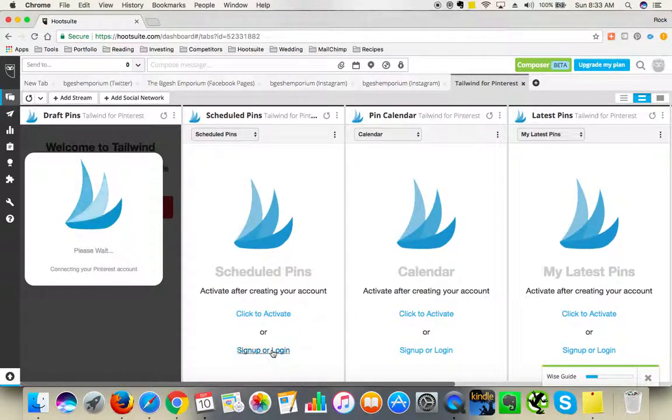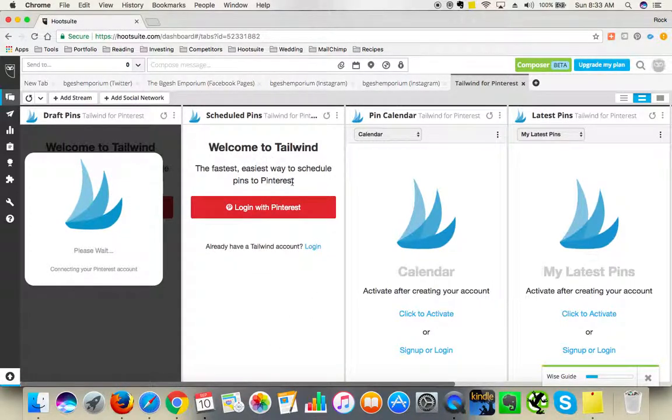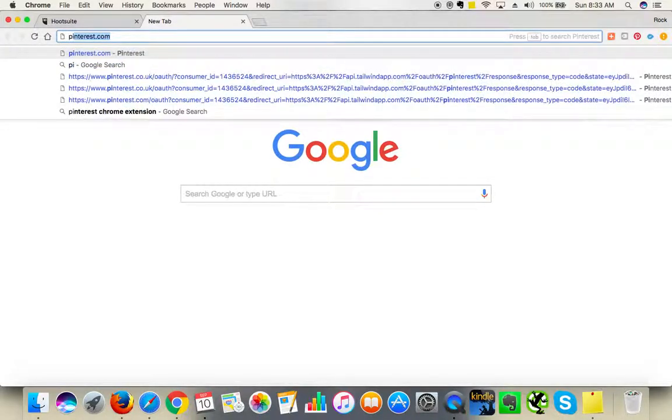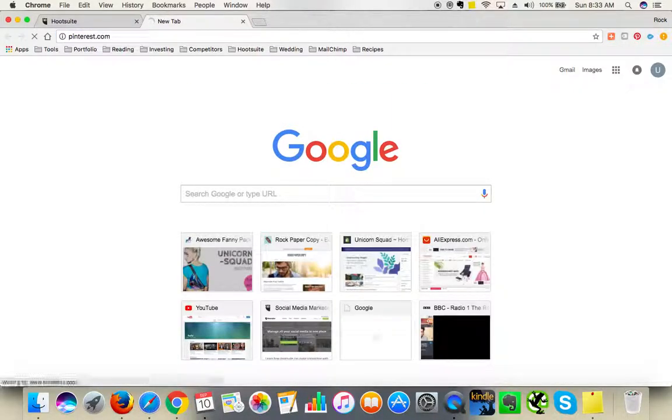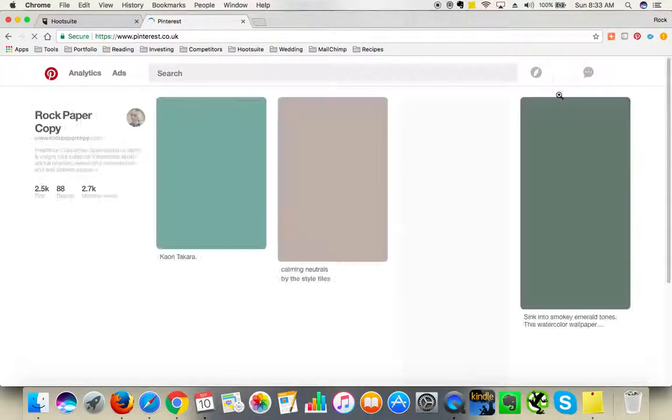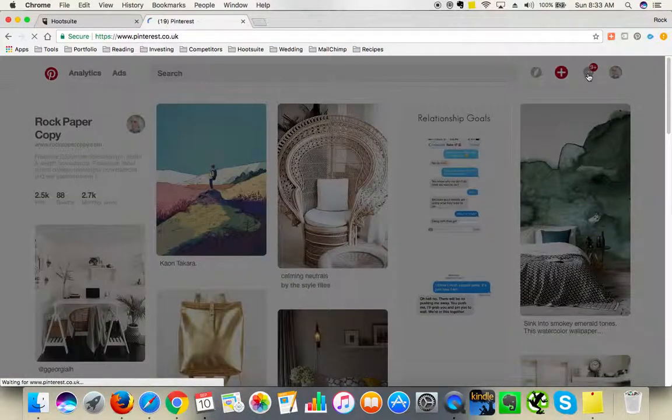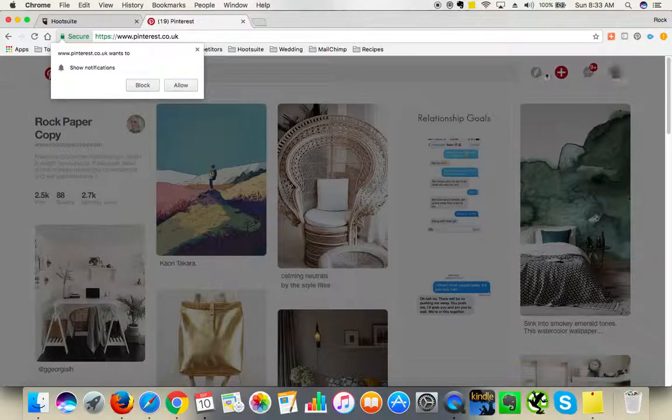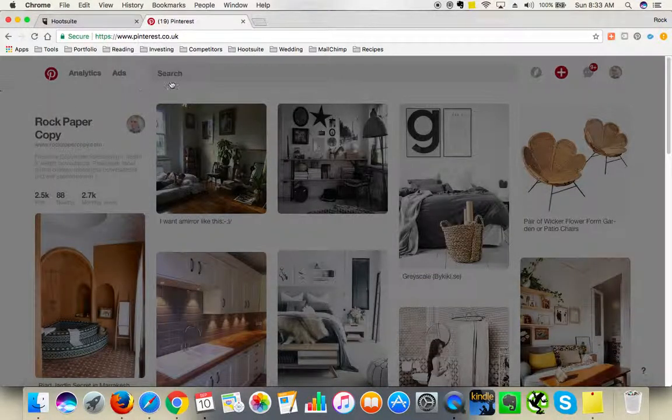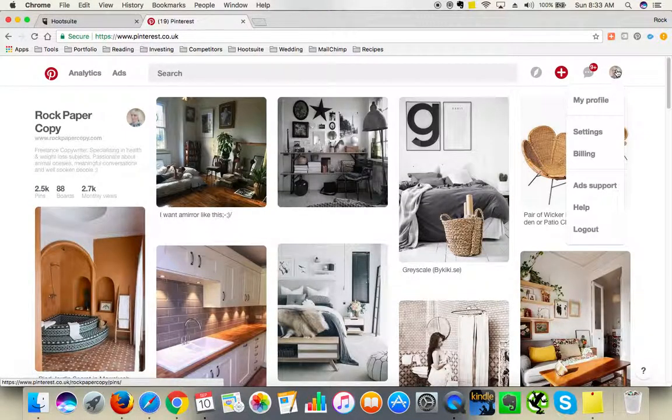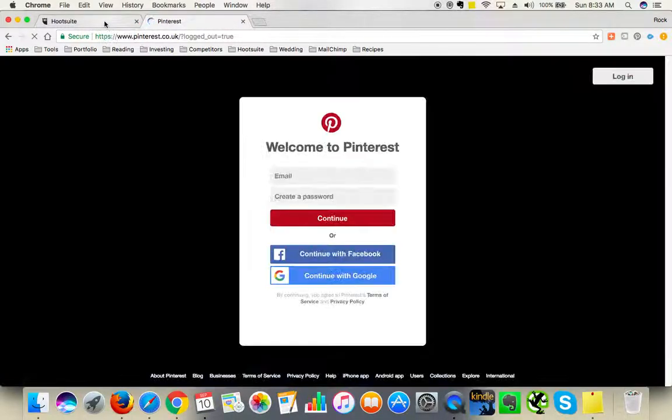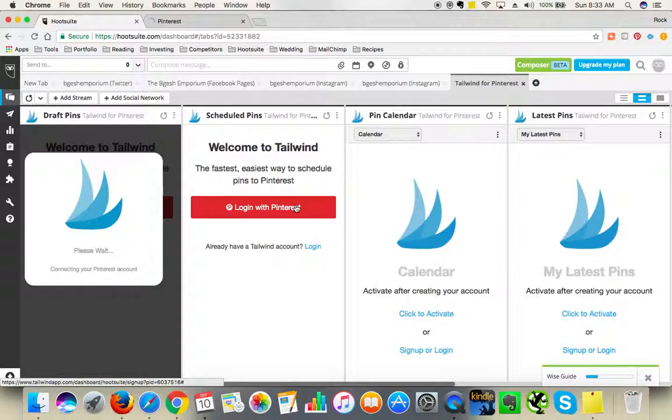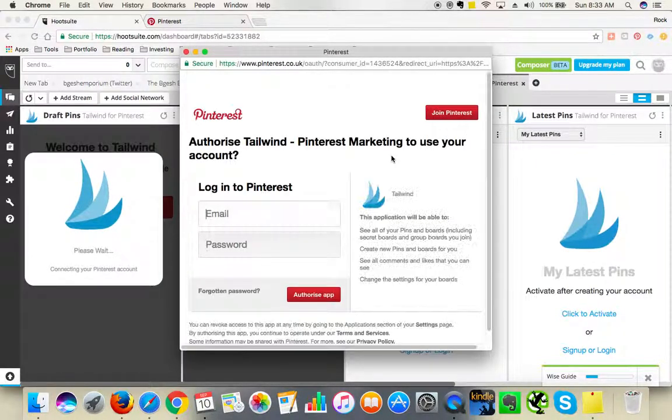What I will do is log out of Pinterest first and see if it will be easier for me to create the account. Okay, so I'll log out of Pinterest and I'm going back to Hootsuite and to the Tailwind.